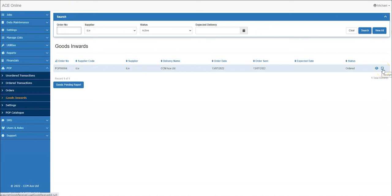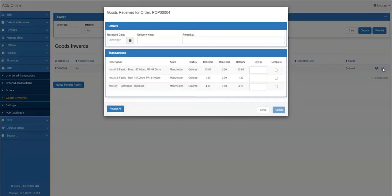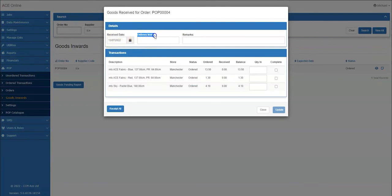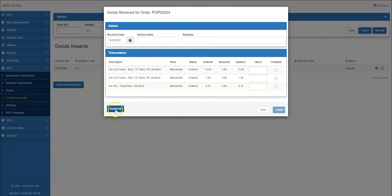To receipt goods in, click the receipt icon on the right hand side. The received date will automatically choose the date that you've received the items. Delivery notes and remarks are optional, but where present will be recorded against each item that has been received. From here I will click receipt all as I have received all of the fabric in.